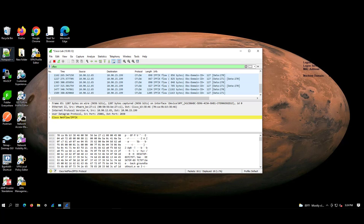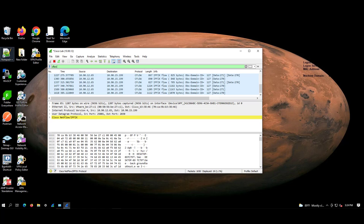Now, suppose if you're browsing anything on Google Chrome or something, that will be exported to the flow collectors. We can see those logs in the SMC, that is Secure Network Analytics Manager, through Report Builder app.